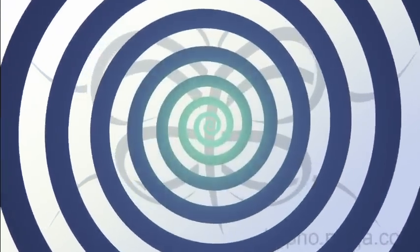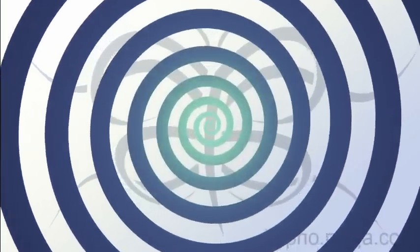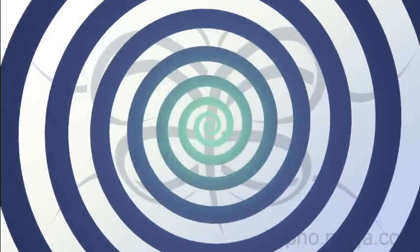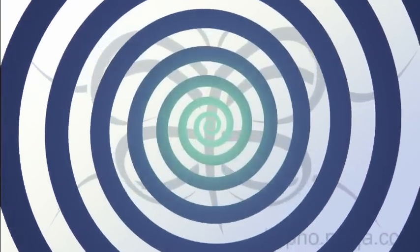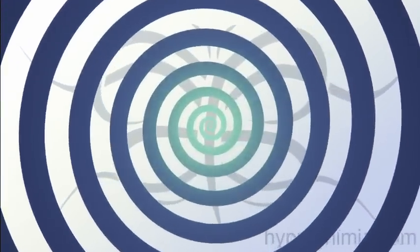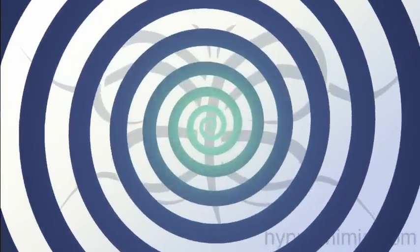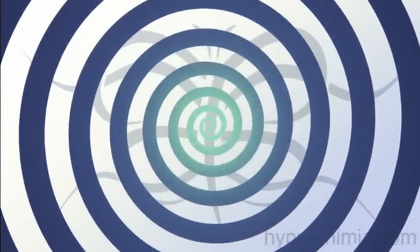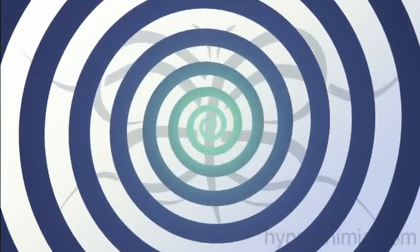let your mind become more and more empty. Let your thoughts fade away, in a simple quick nap.